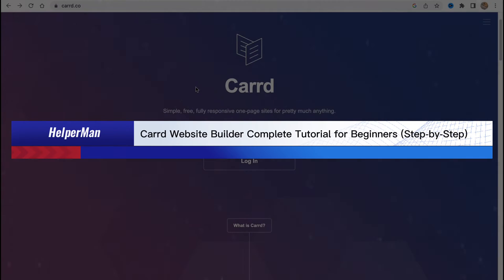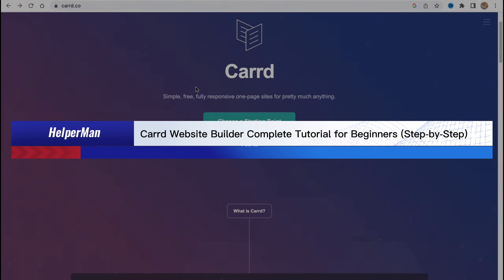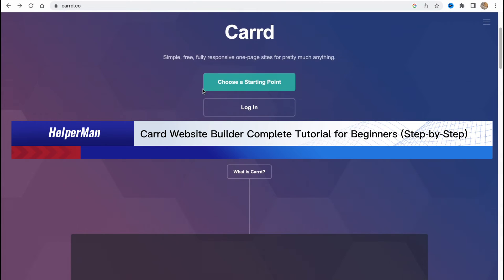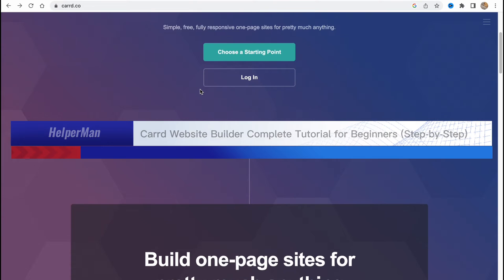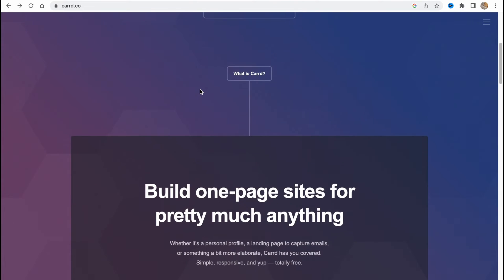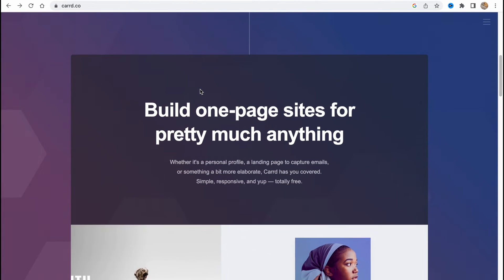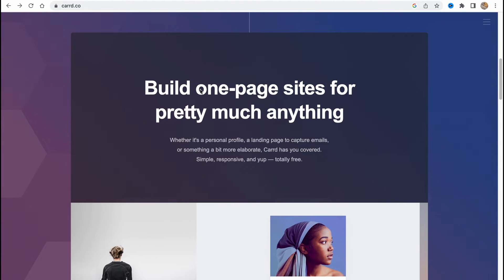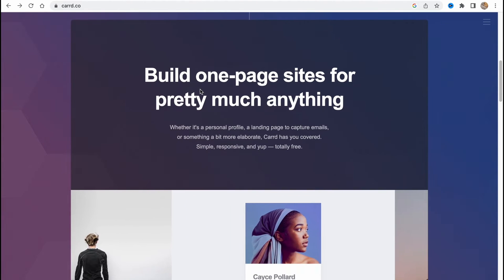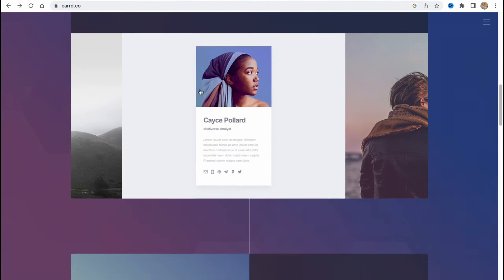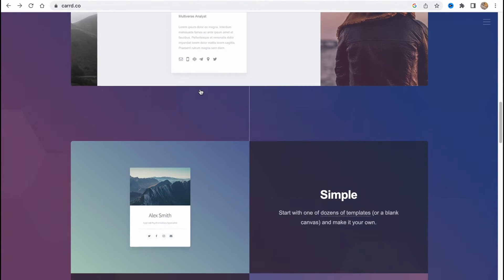Cart website builder complete tutorial for beginners, step by step. Hello guys, Celia here, and in this video I'm going to show you how we can use cart.ko to create our own website. Basically it's pretty easy, just follow the steps I do to not make any mistakes.